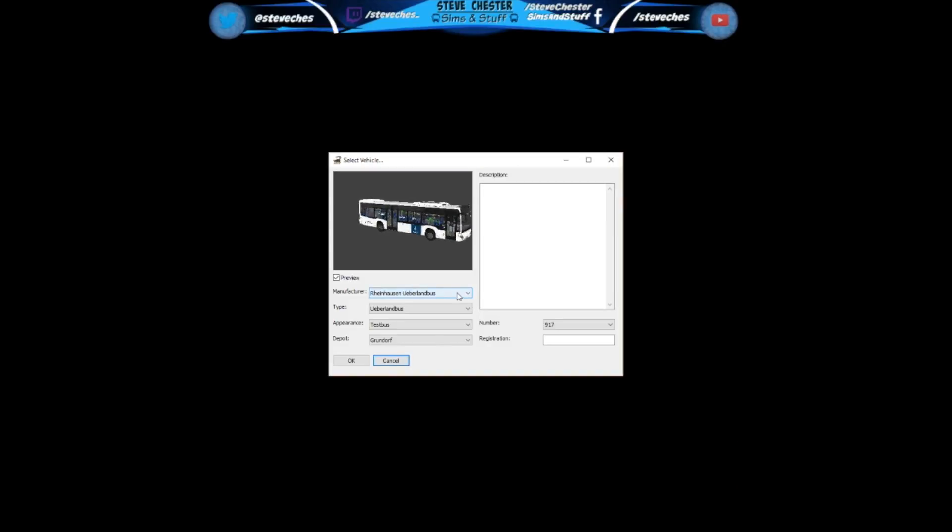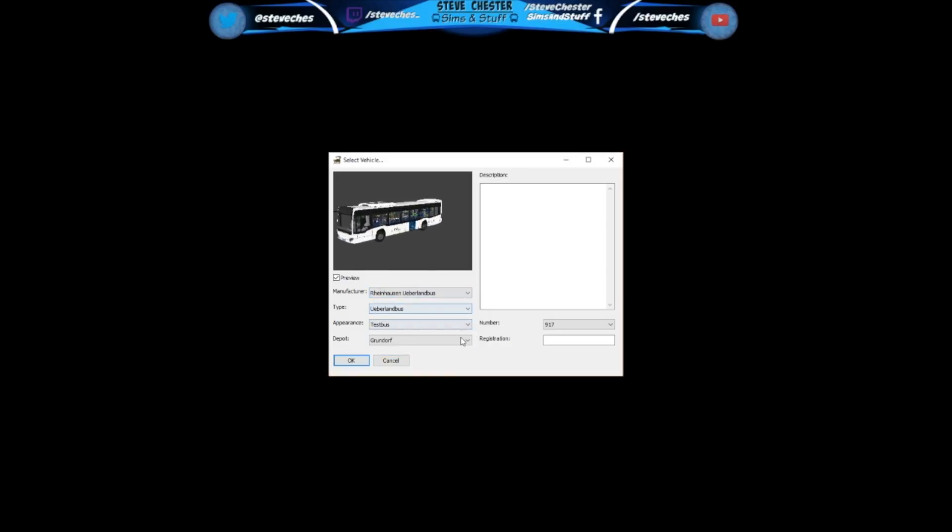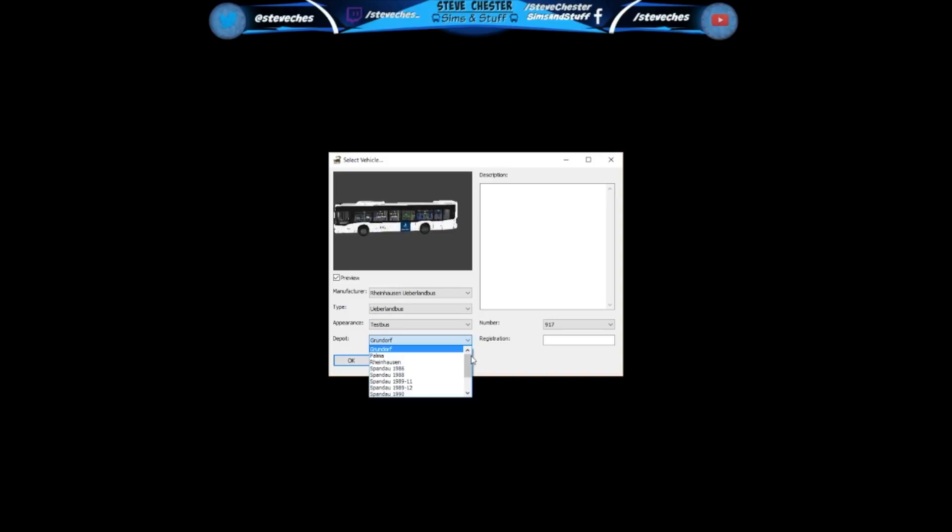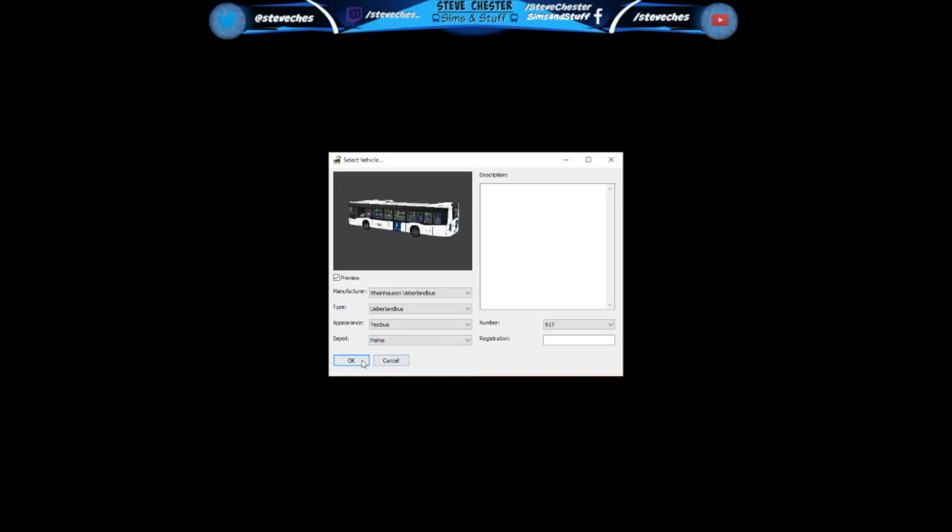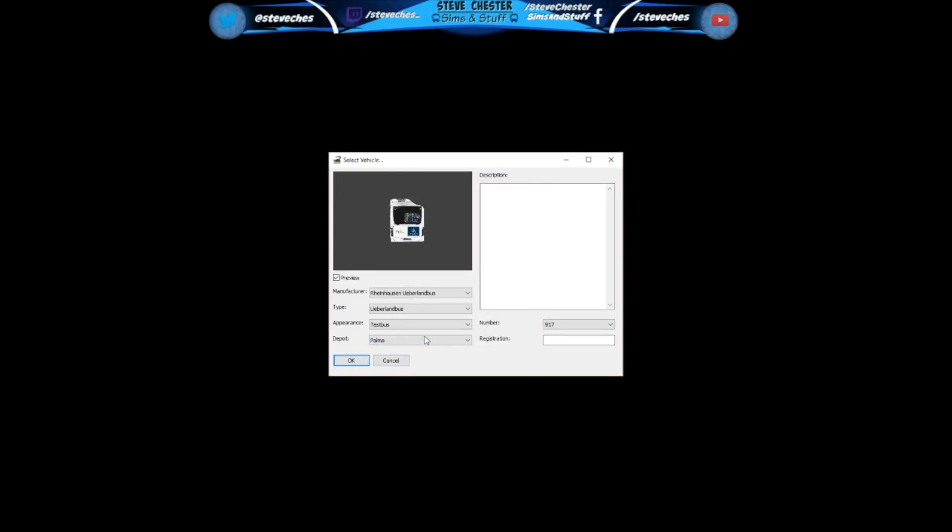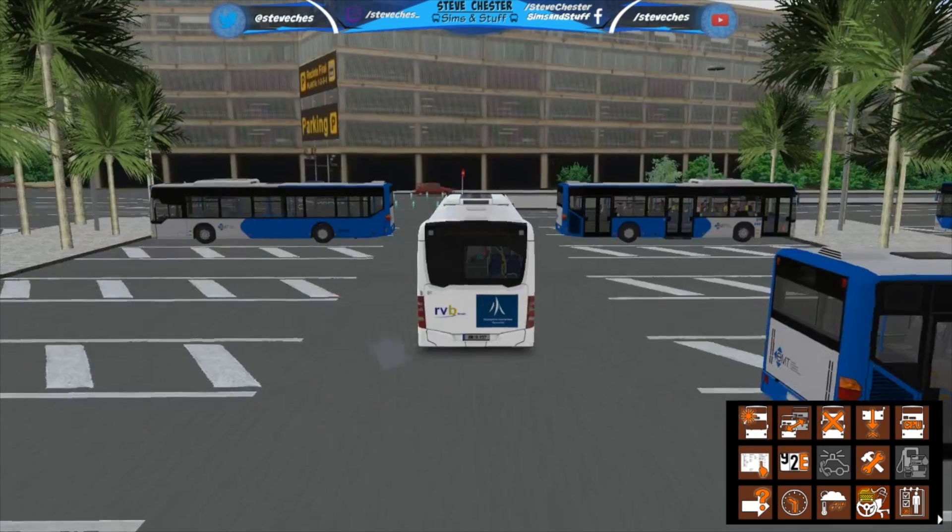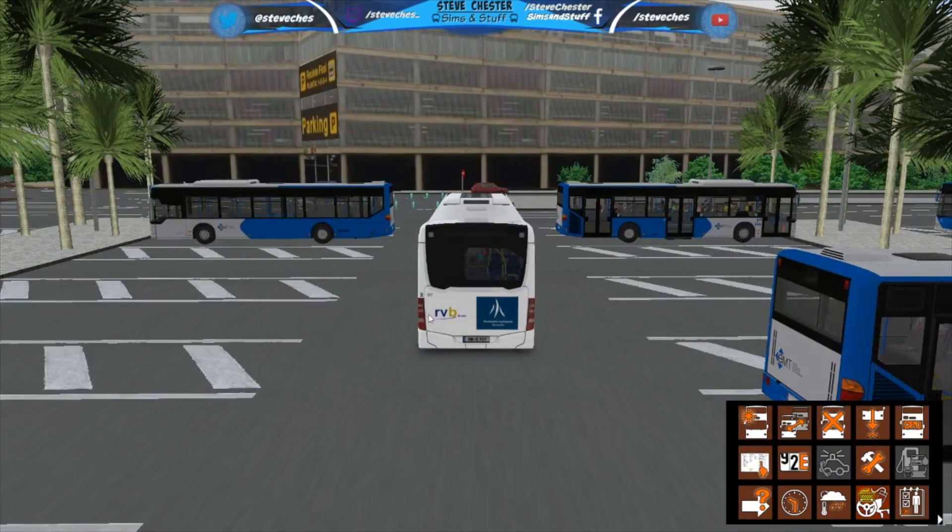And then select the Rheinhausen Überland bus from our list of buses. From the depot we can now click on Palma, and if we click on airport it will load us up in the Rheinhausen bus at Palma airport. And I can then select the timetables for that bus, and there we go.